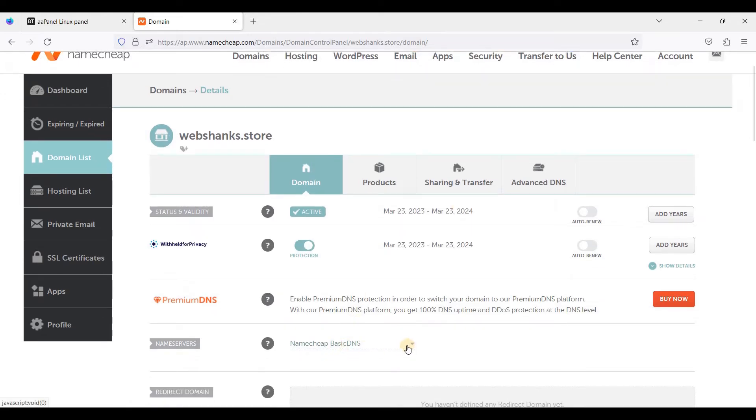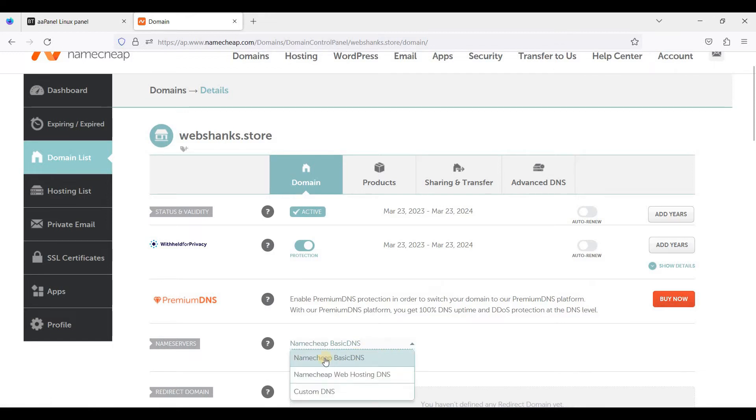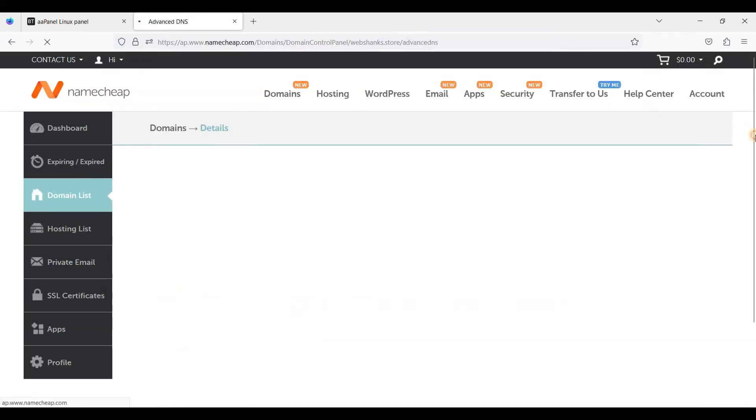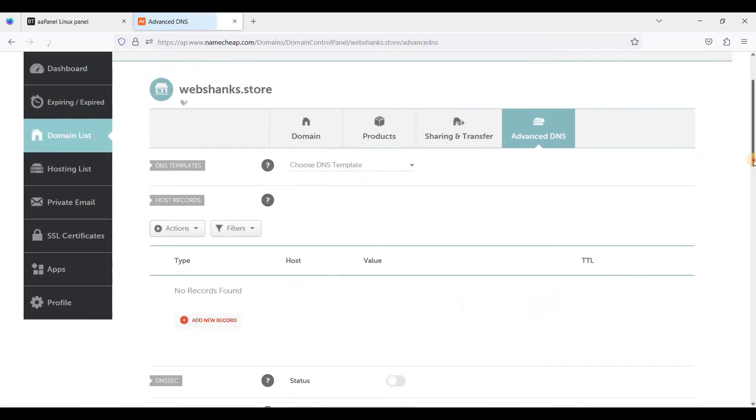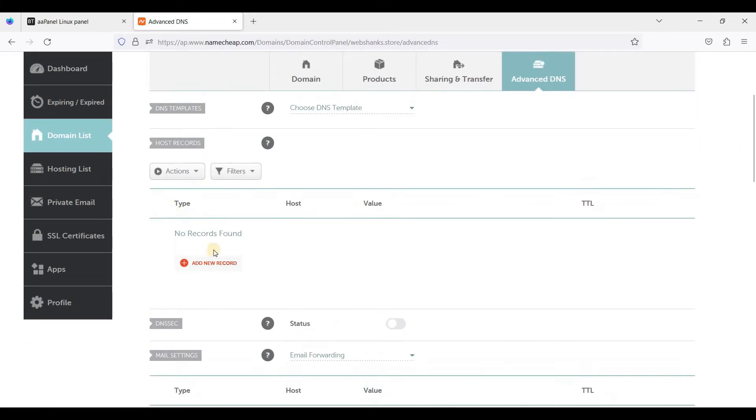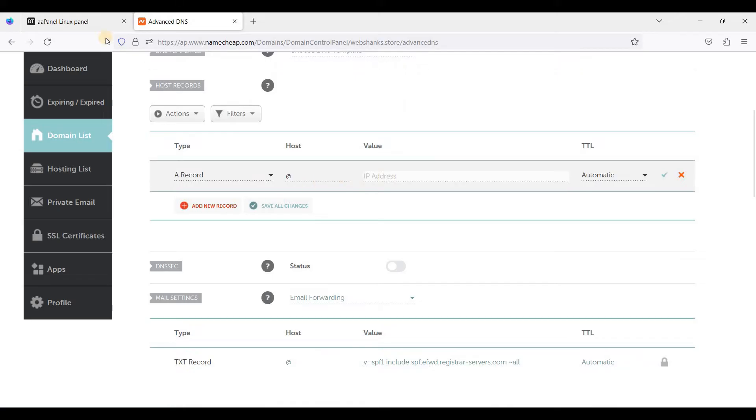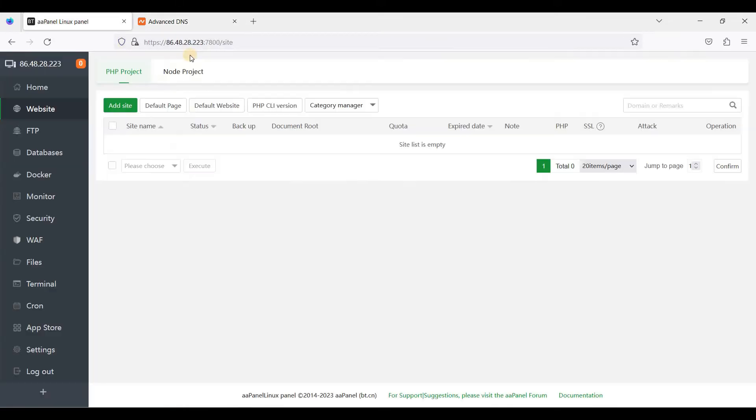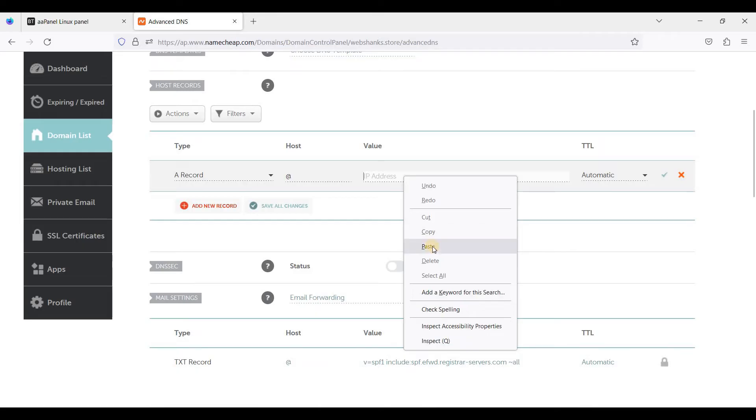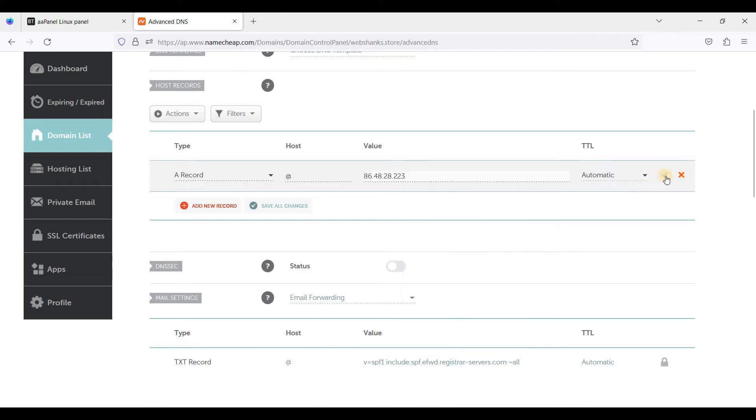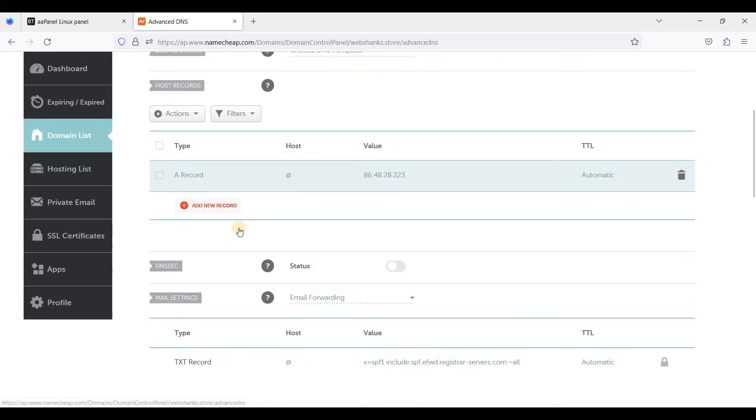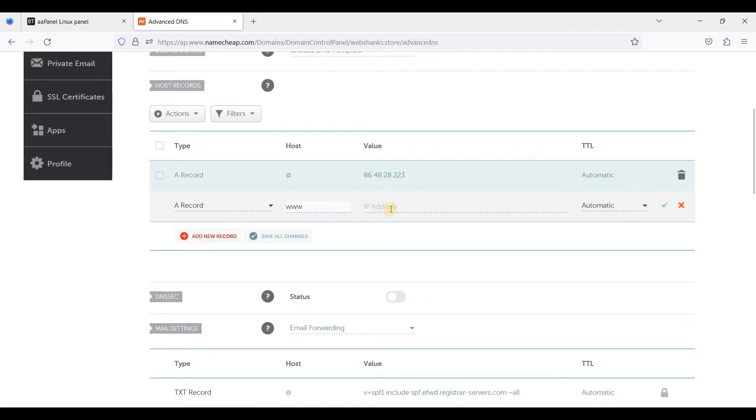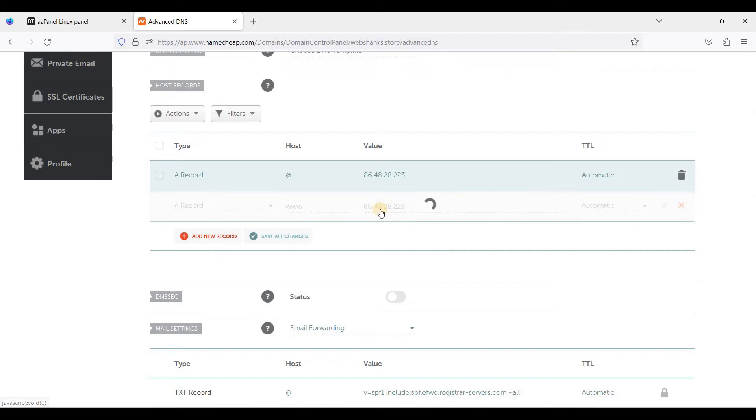Below this one, this name server, be sure to choose basic DNS, then go to advanced DNS. We'll add an A record so we'll point our domain name to this IP address. Just paste it here and click save changes. We'll add another A record for www, click save.